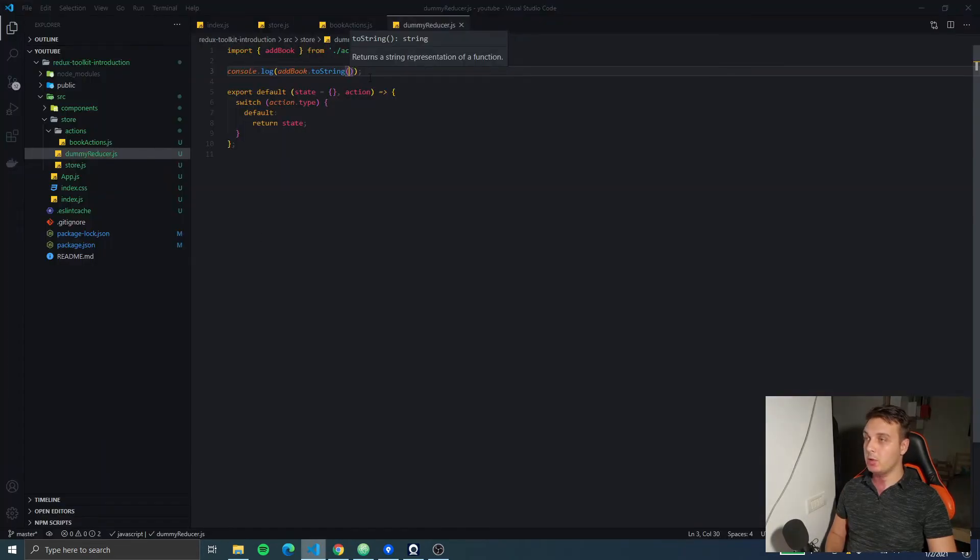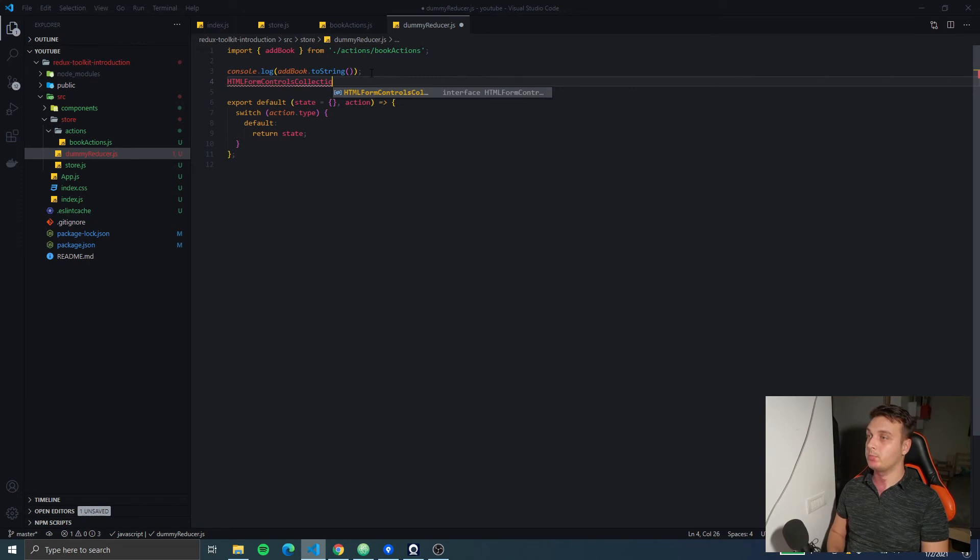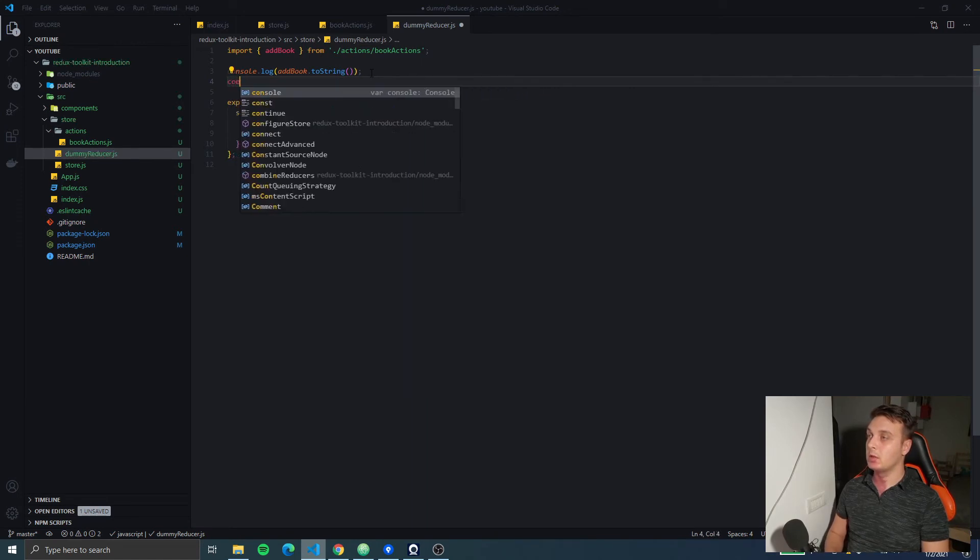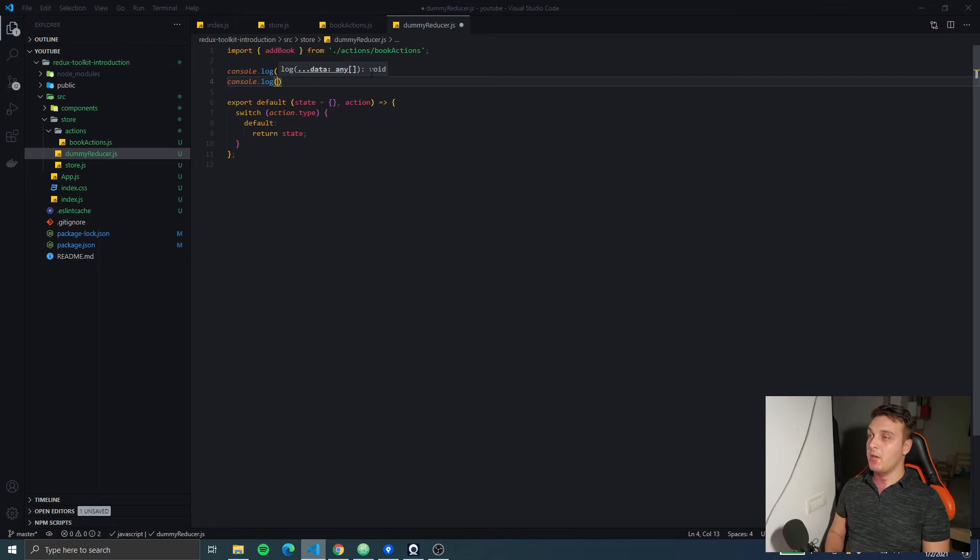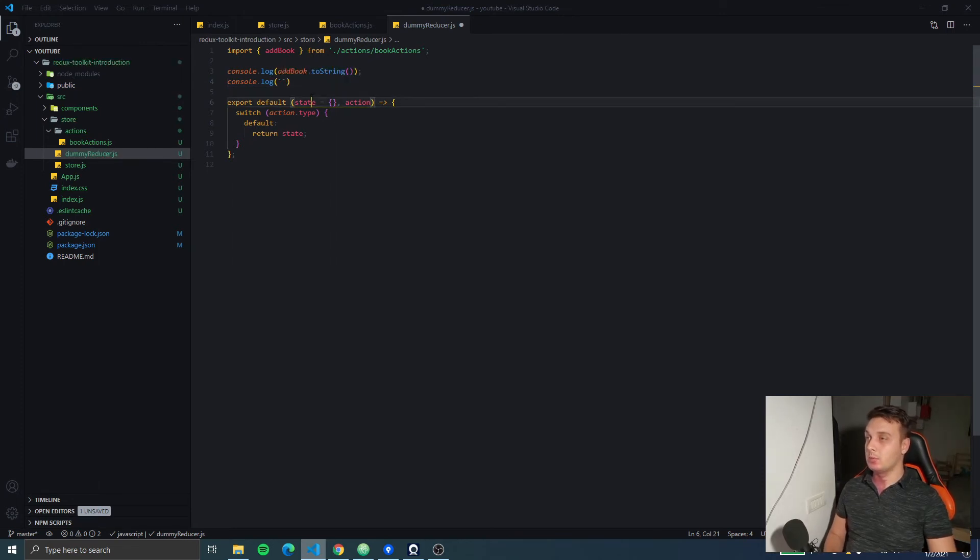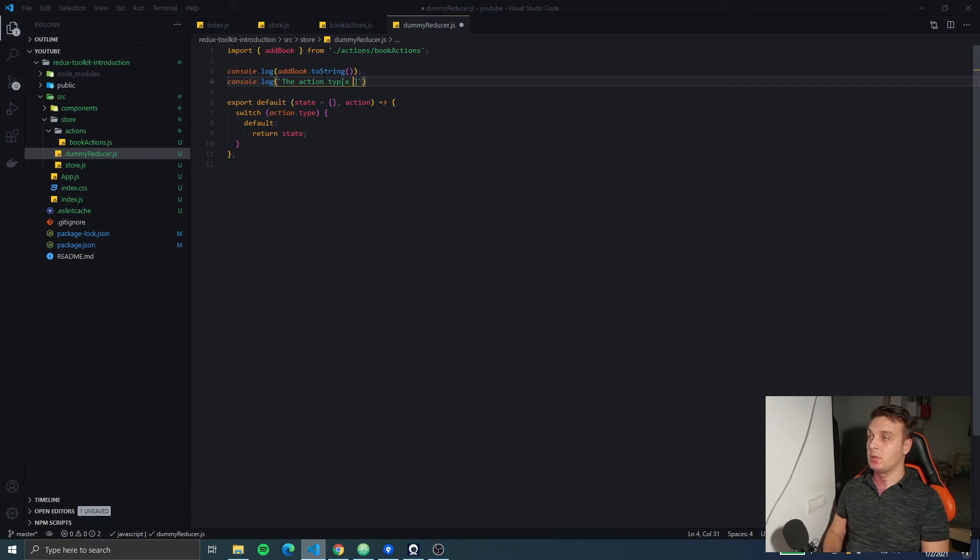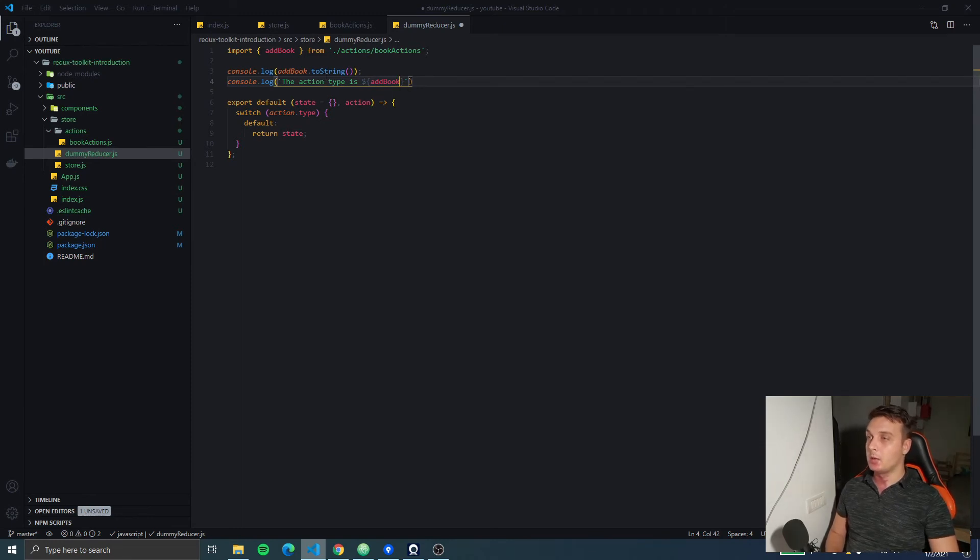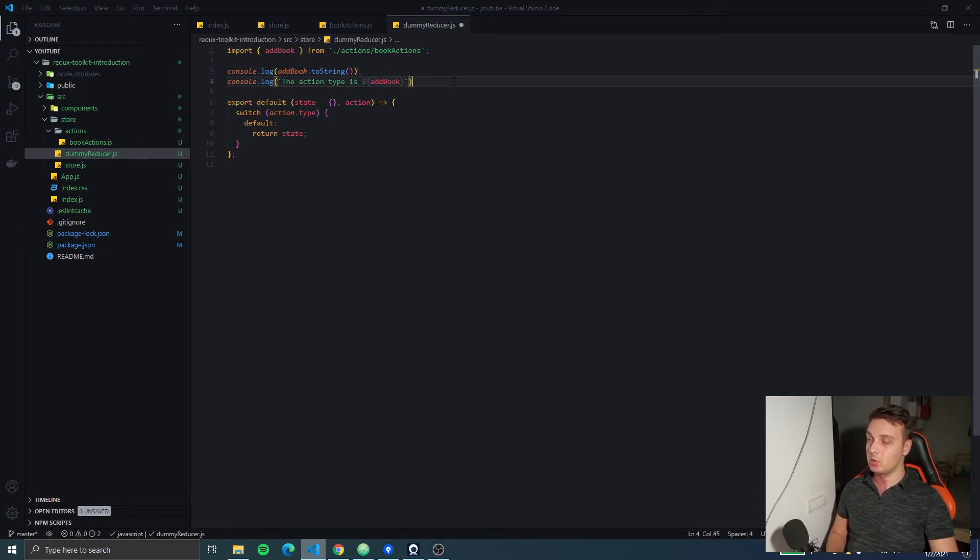Another way to access the action type is if we are using our function in a string template. The action type is... And then, we're gonna do just addBook. In the background, this string literal calls the toString method on the variable we passed in here.